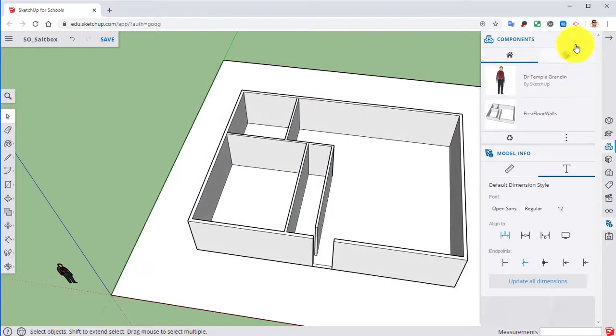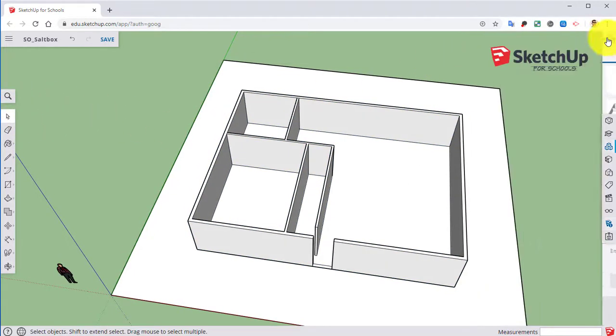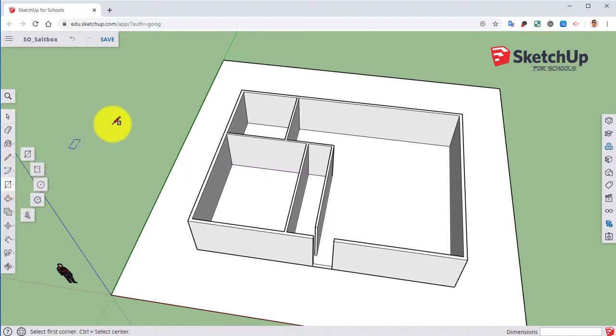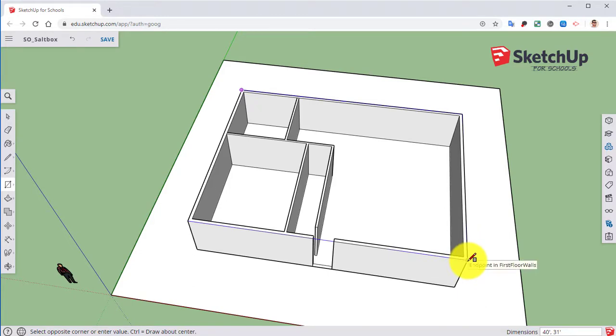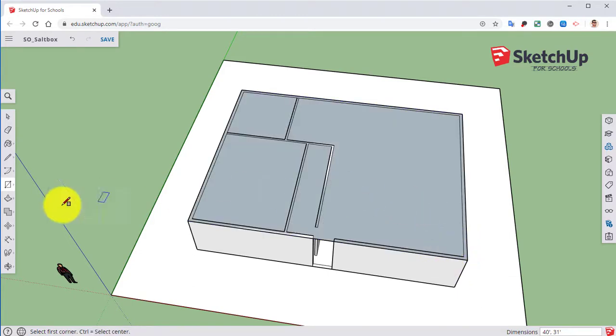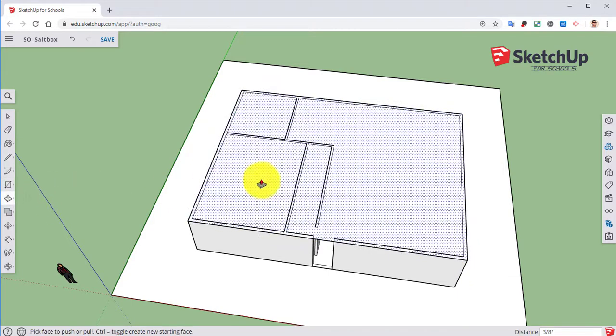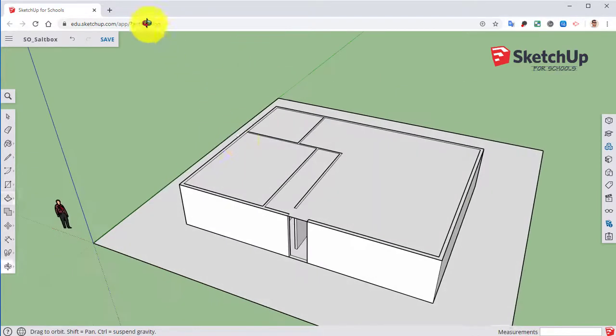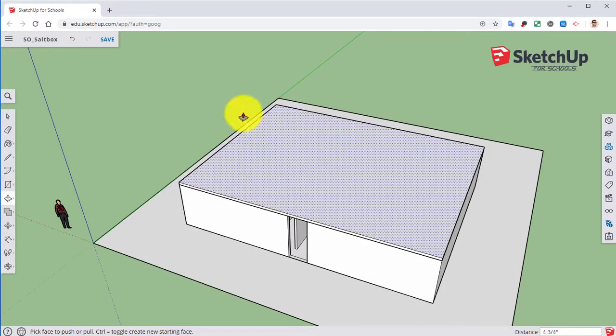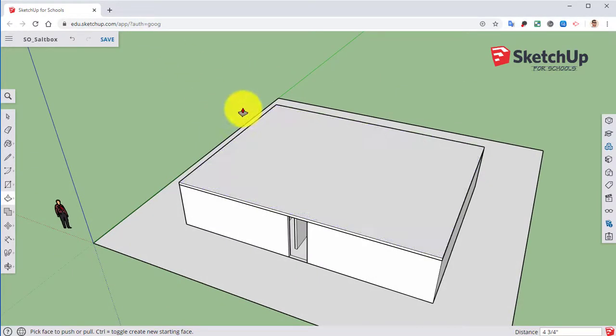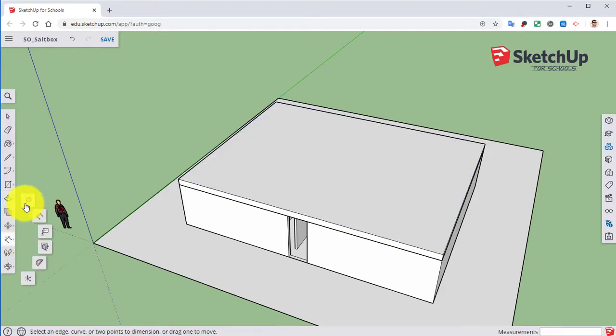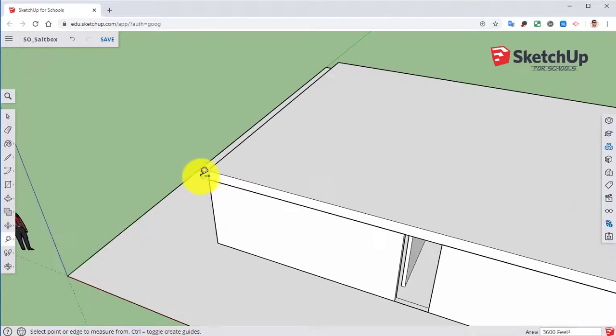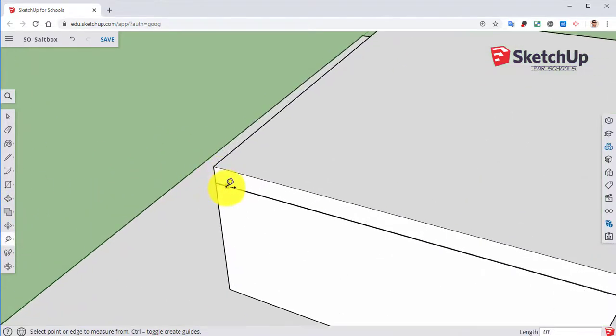Next, let's take our rectangle tool. Go from one side to the other. Use my push-pull tool. And I'm going to bring that up one foot and double check that it actually did what I was supposed to. It is not correct. So let's go ahead and go backwards.